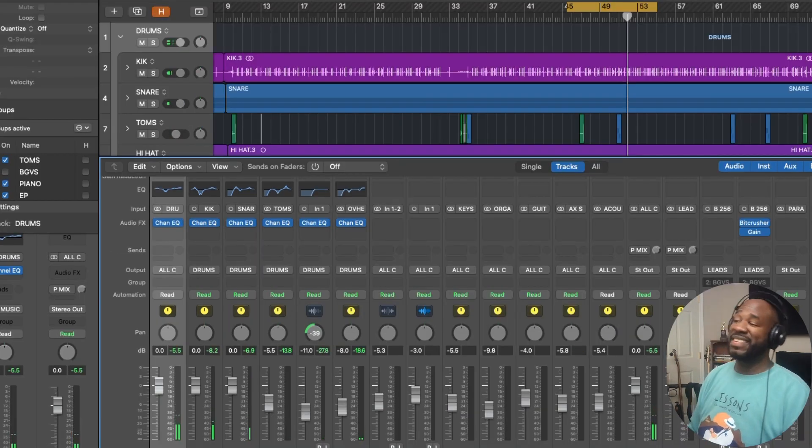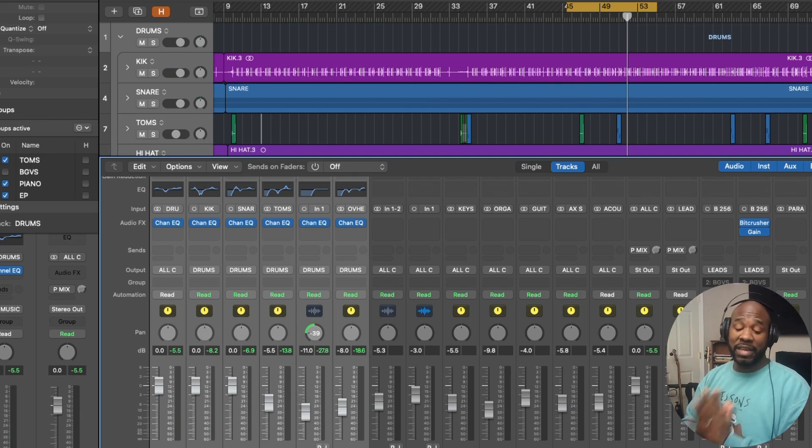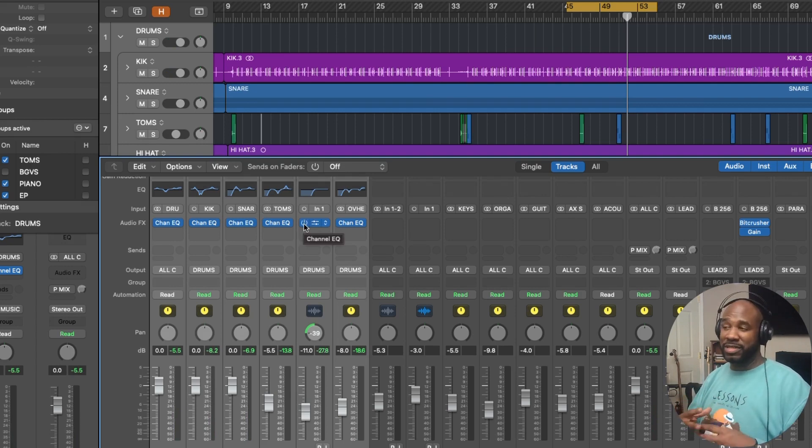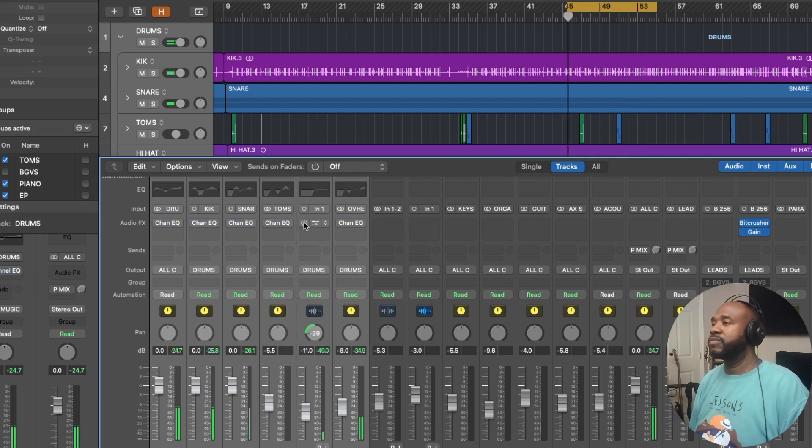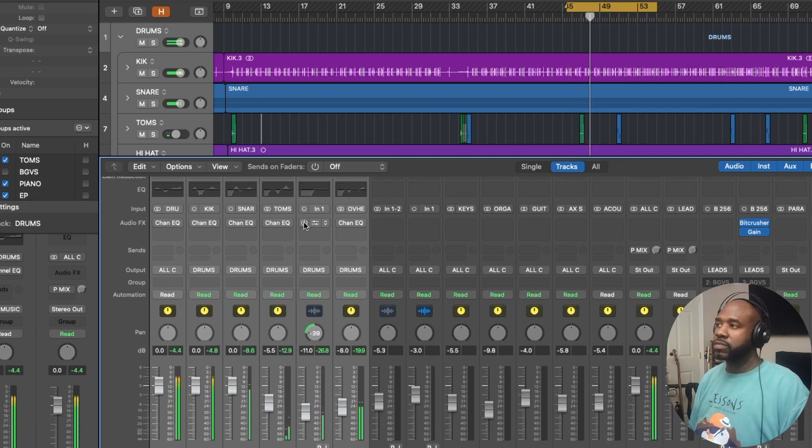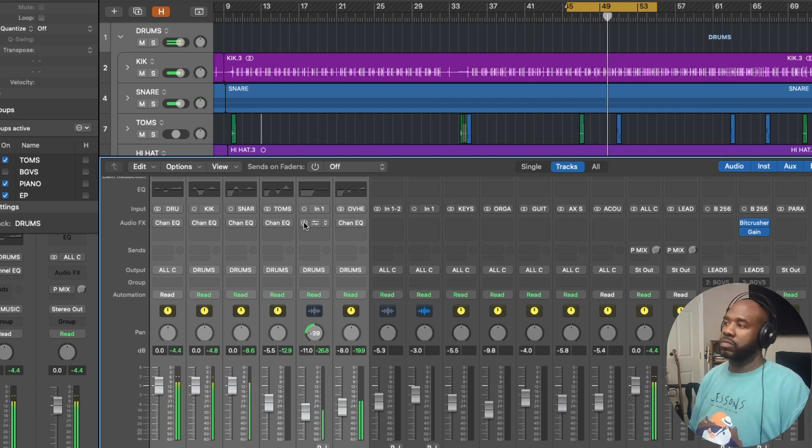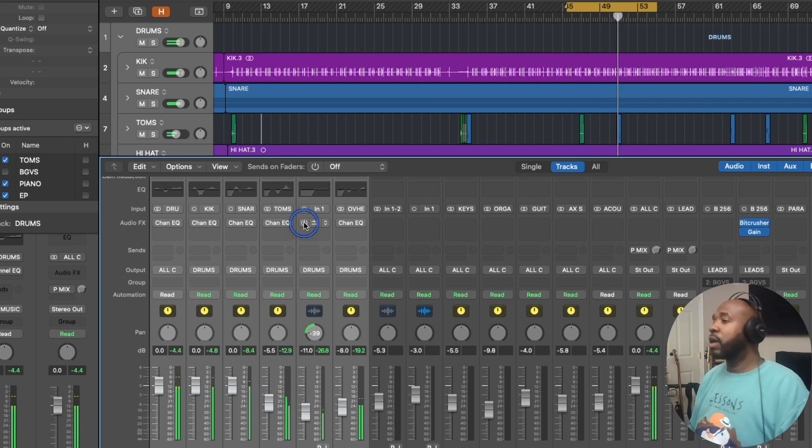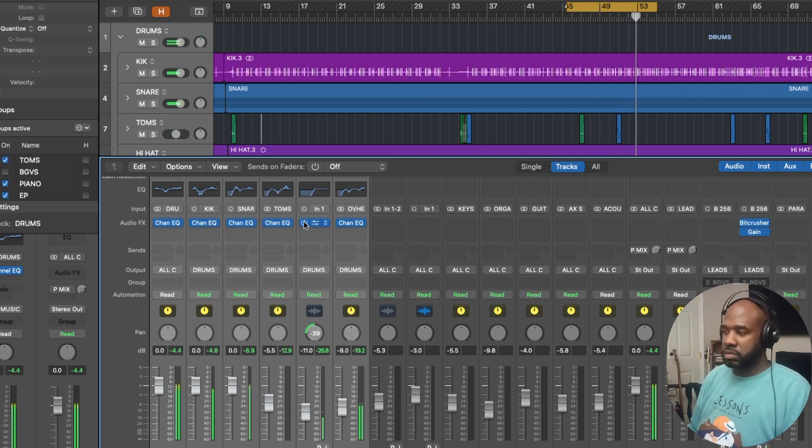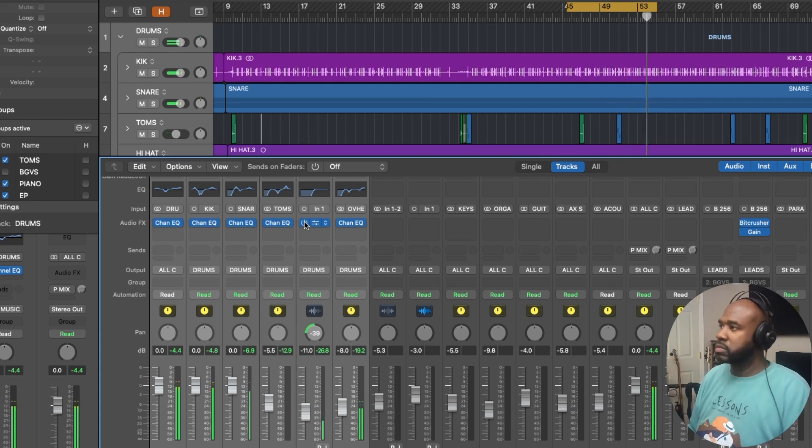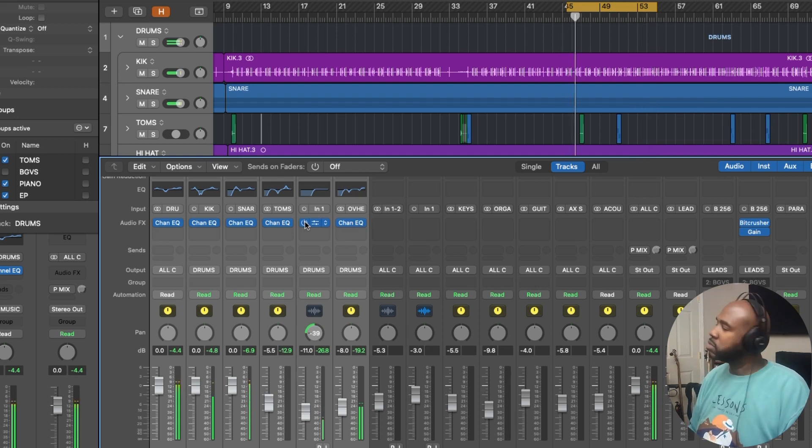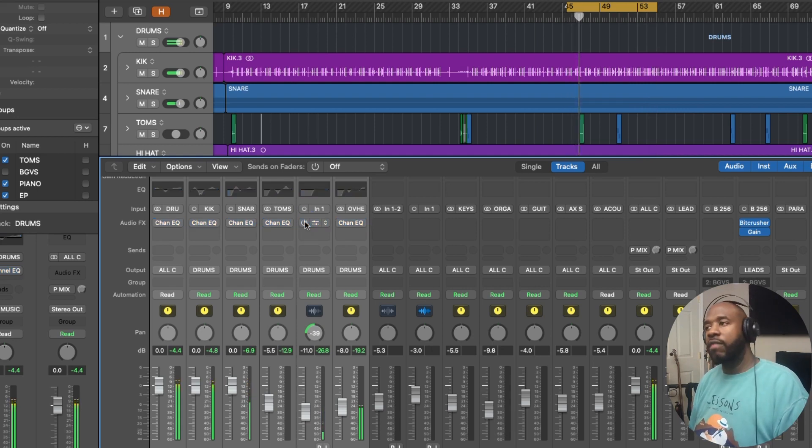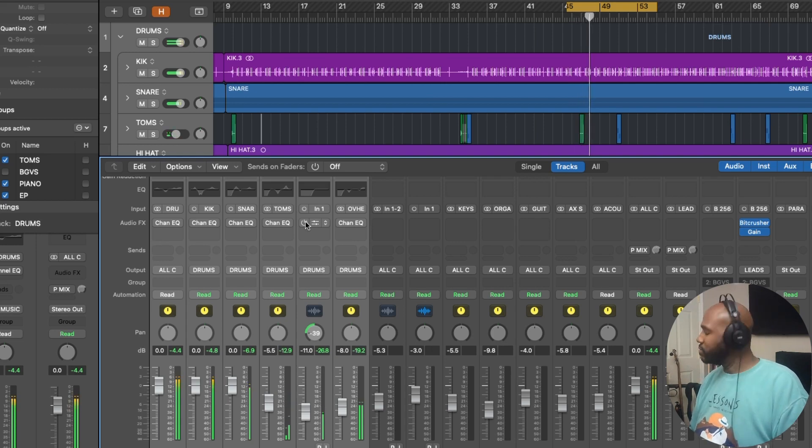We've made it to the end of this tutorial. And we're going to listen one more time without any instance of the EQ just to hear how we transform these drums in such a short period of time. So let's turn it off and then we'll turn it back on.